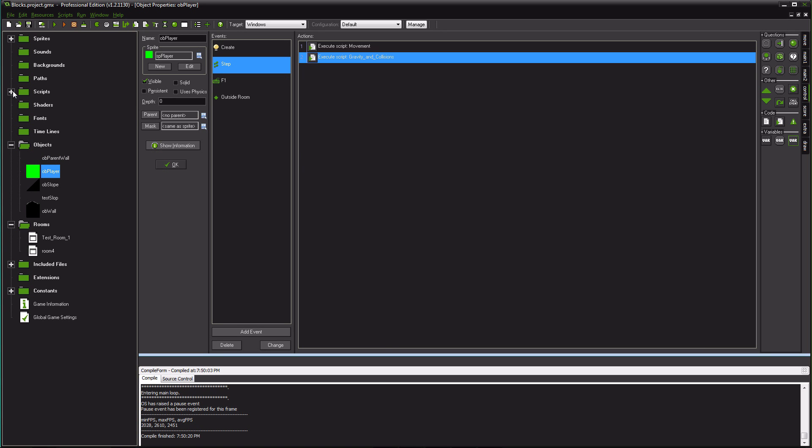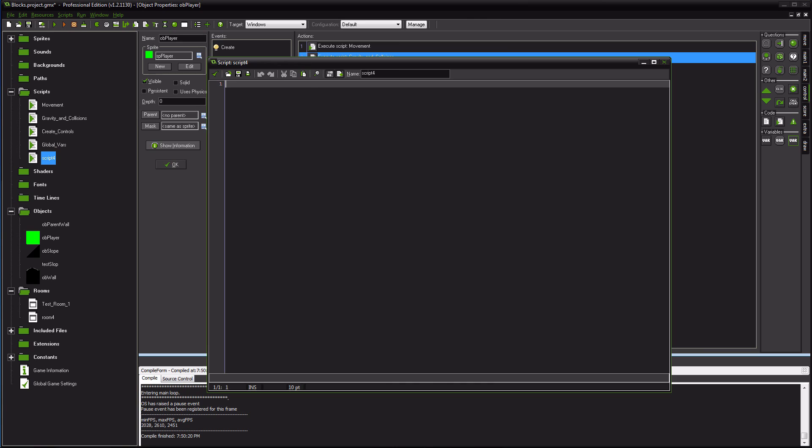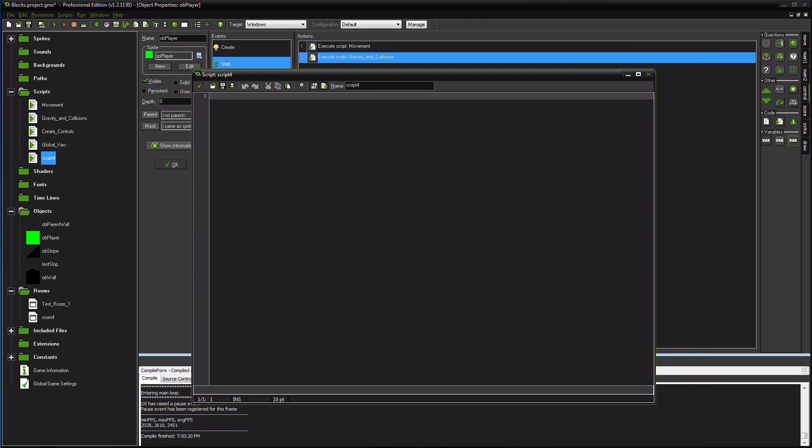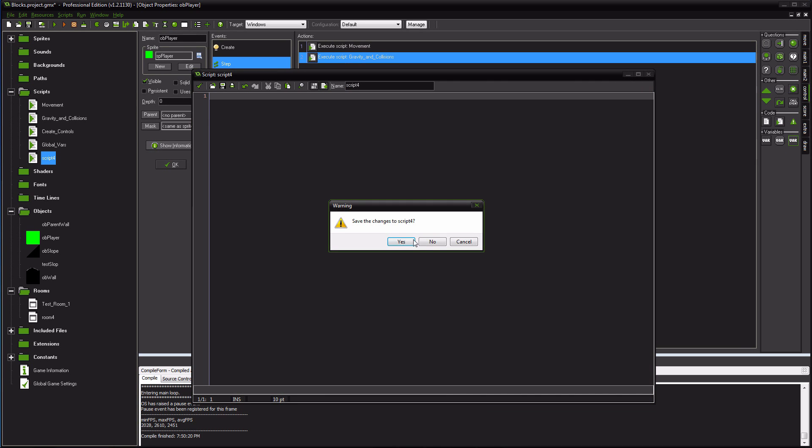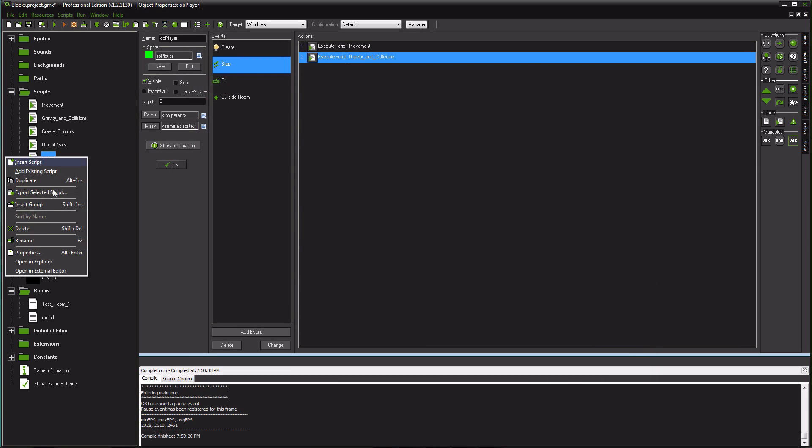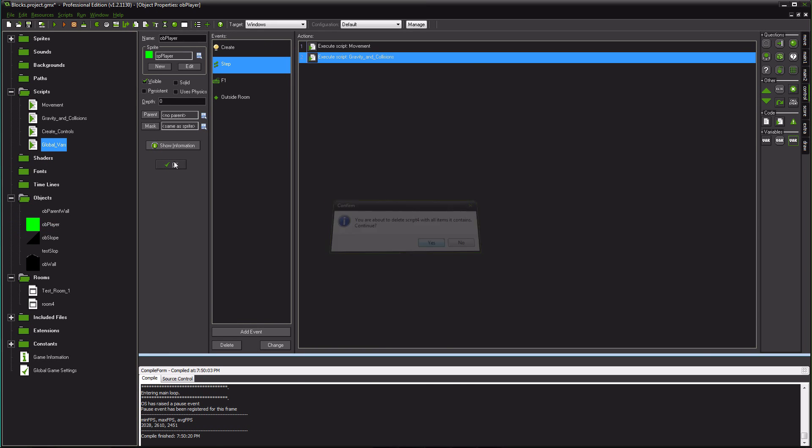What you're going to do is you're going to make a script. You're going to right click, create script. You have your empty script and name it to whatever you want. Have fun with it. I already have my script done. And this is what we're going to be looking at.